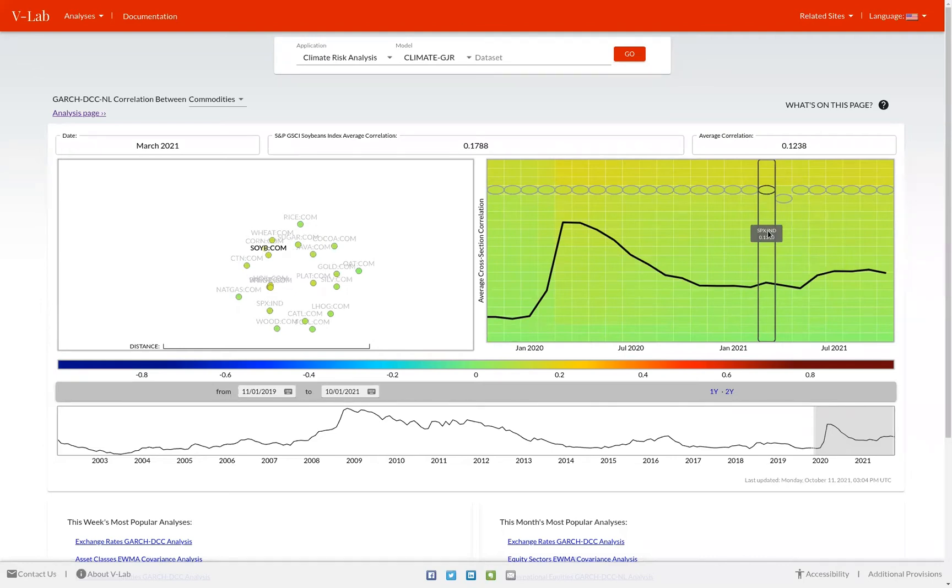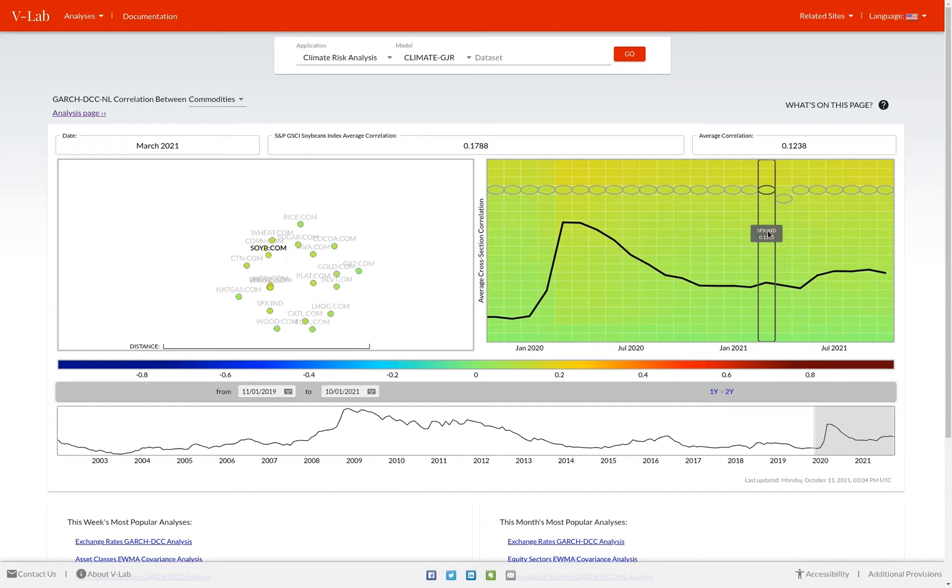And as correlations get closer to negative one, the color shading gets more blue. This allows you to see visually how correlated each asset in the data set is with each other. For example, for the commodities data set, you can see in general correlations are very close to zero.